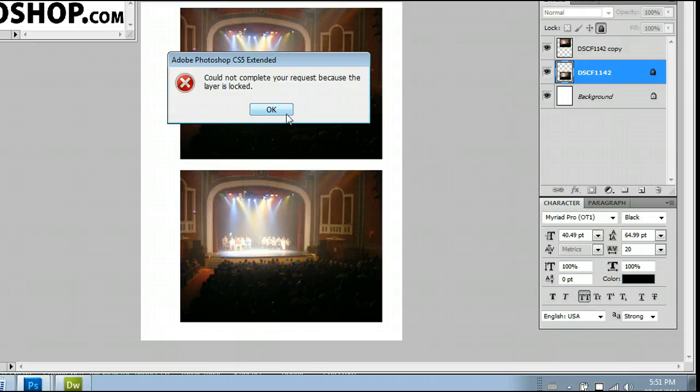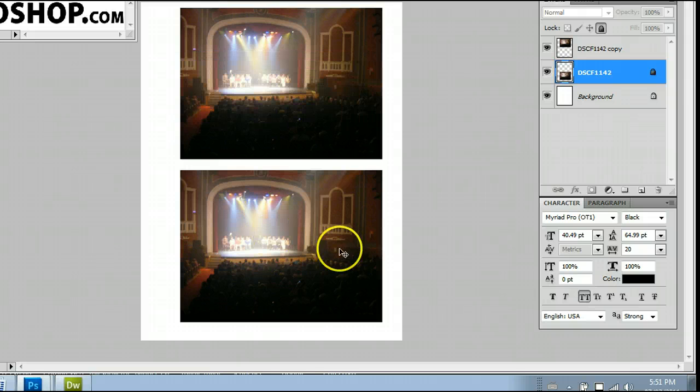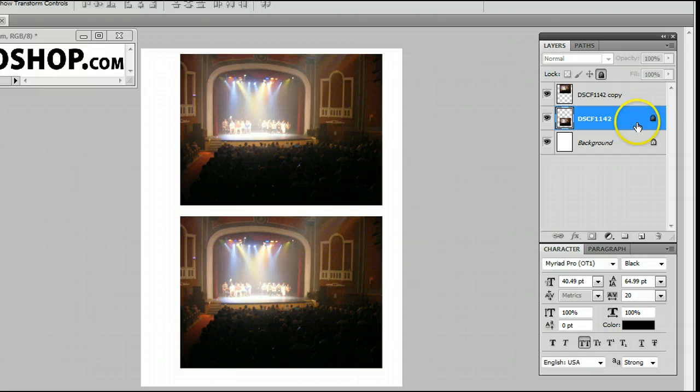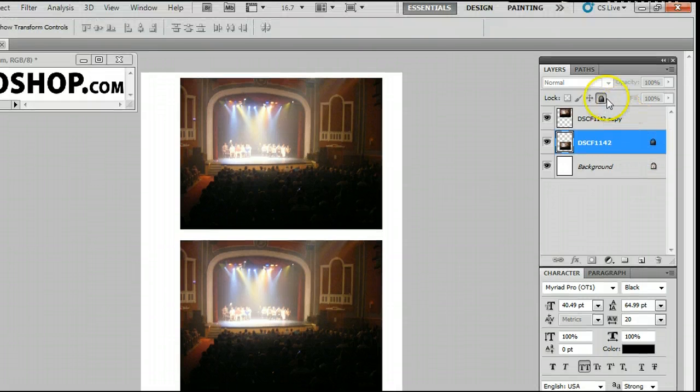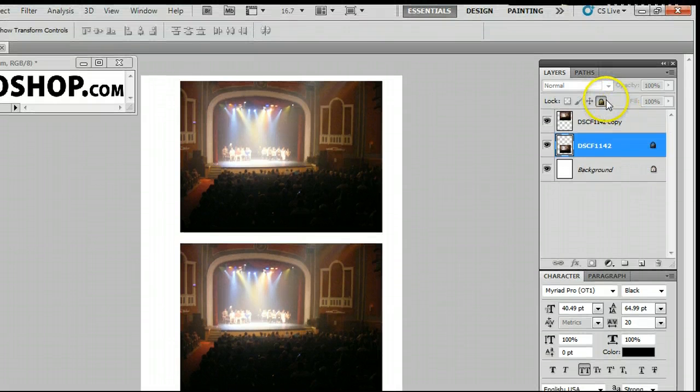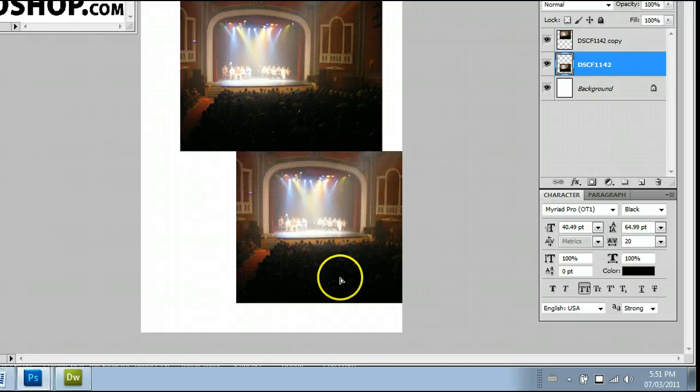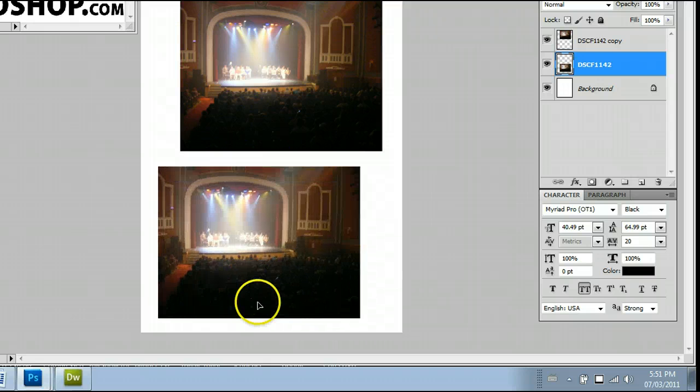If you run into this problem, go over to your Layers palette, and you will see a lock over in the corner. By clicking the lock up here, you will unlock that layer, and now we can move it around.